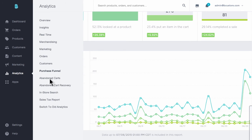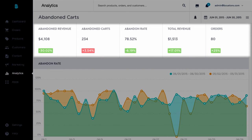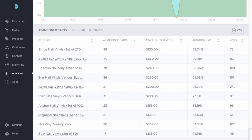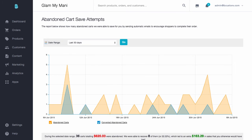The abandoned cart report again shows how much potential revenue you've lost, how many carts have been abandoned, the rate at which customers are abandoning, and your top abandoned products. The abandoned cart recovery report helps you understand the impact the abandoned cart saver is having on your business. You'll see trends over time — how many carts were abandoned, how many were recovered, and how much money you've gotten back. You can just set it and forget it and watch the revenue roll in.